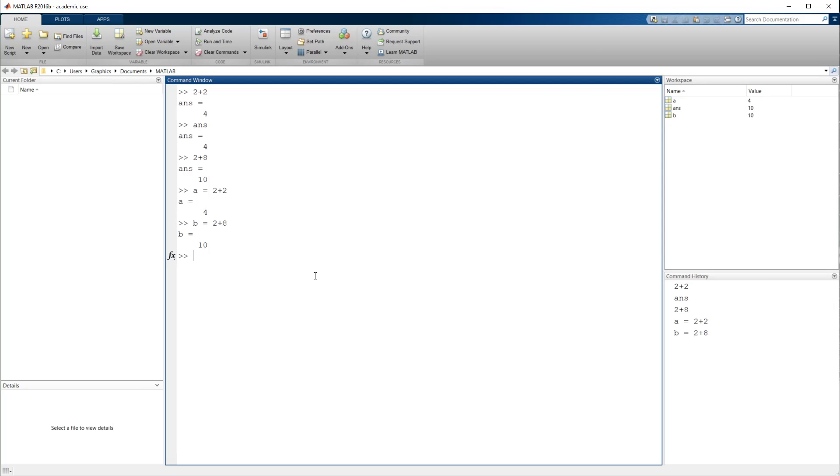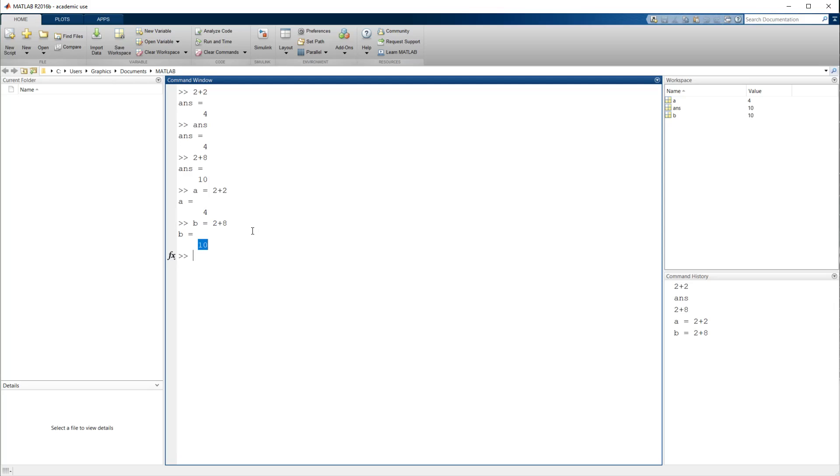So now, having been specific, I can save those pieces of information. Now, anytime I want to use the value of 4, I can type a. Anytime I want to use the value of 10, I can type b. This is what it means to abstract that information out of the process. Now we're going to reference it by its name, not its value. The other thing to note is that the flow of information in most programming languages is from right to left. So here I want to store 2 plus 8 into b. Here I want to store 2 plus 2 into a.